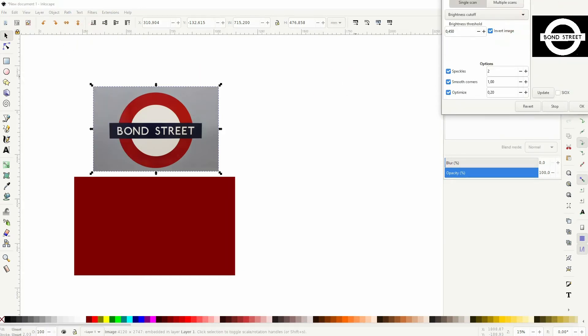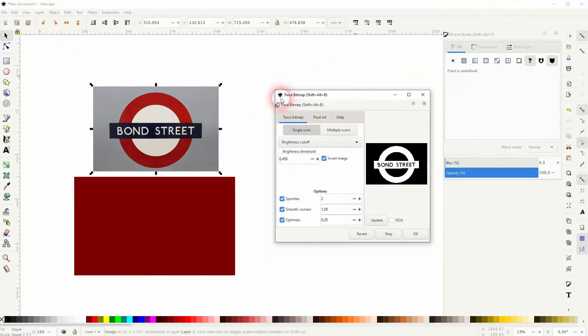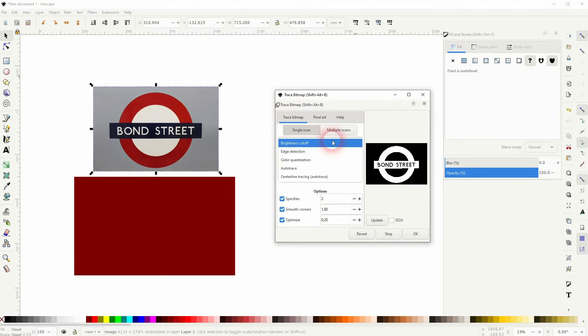Just select the image, then go to Path, Trace Bitmap. Uncheck the box for Invert Image for now. For the most part you want to stick to Brightness Cutoff and use the single scan.